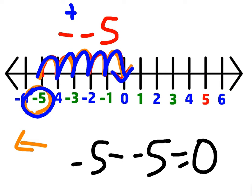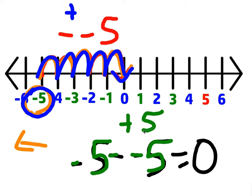Talking about money: let's say you owed somebody $5, but they took that debt away from you — they took the negative 5 debt away from you. In other words, they more or less gave you back the $5 you originally borrowed. You owe them nothing now. This is exactly why a negative minus a negative gives you 0.